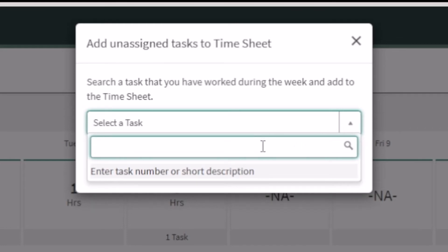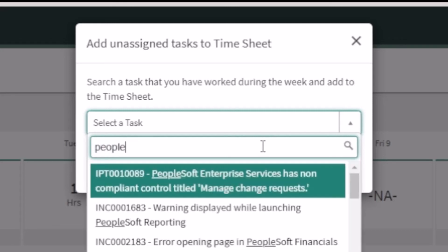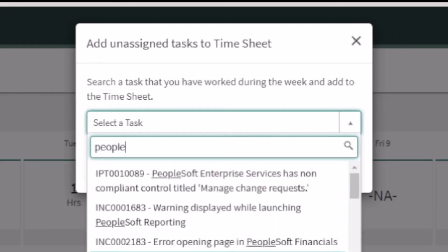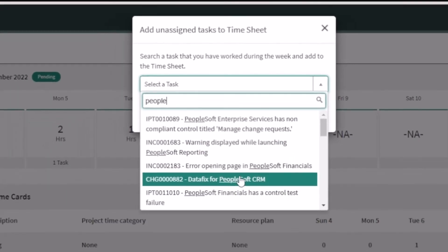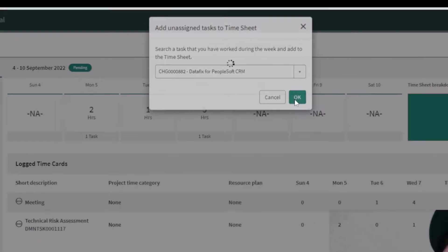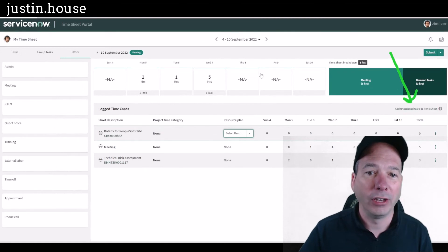We can search for a task. We can search for the task number or the short description. I'm just going to type in 'people.' There we got some incidents, we got some changes. Okay, change is a great example. Let's pull in this change—maybe he helped out a colleague and he's going to add that change to his timesheet.